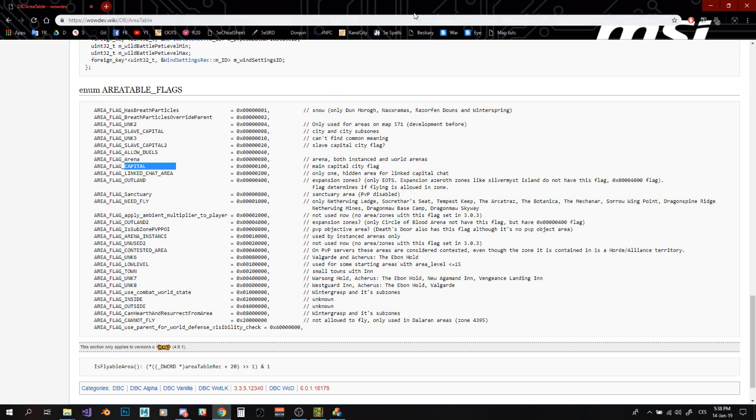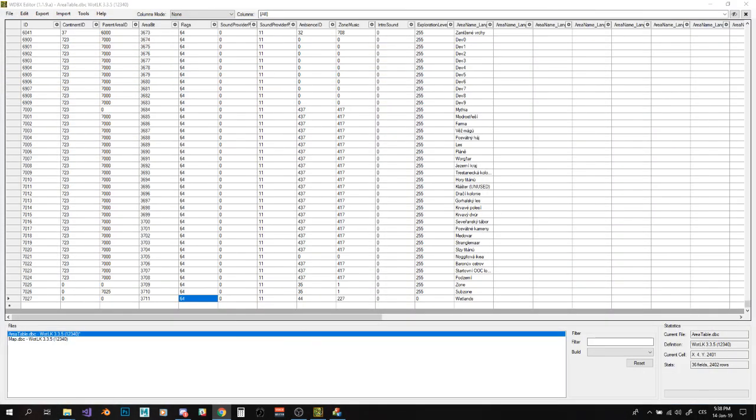But otherwise, if you want just generic open world zone, 64 flag is used quite commonly and seems to work fine, or it seems to not cause any issues at all, I would say, rather.